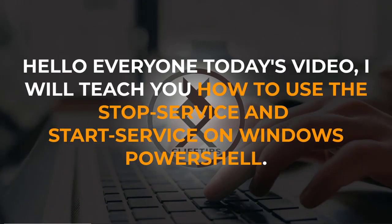Hello everyone, today's video I will teach you how to use the stop service and start service on Windows PowerShell.